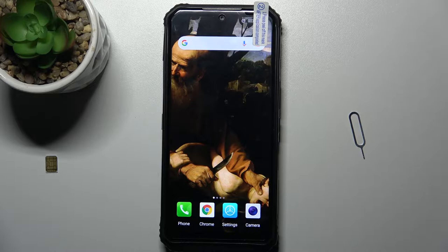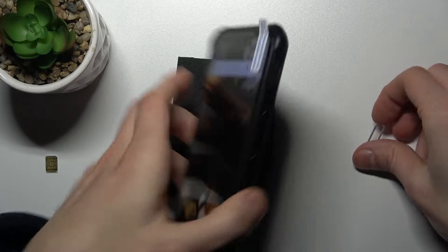Here I have the Doogee S95 Pro, and today I'm going to show you how to insert a SIM card into this device.